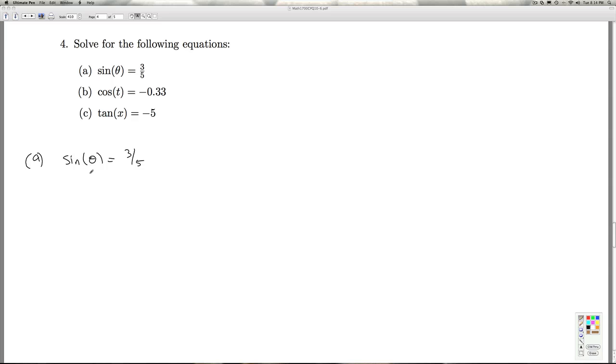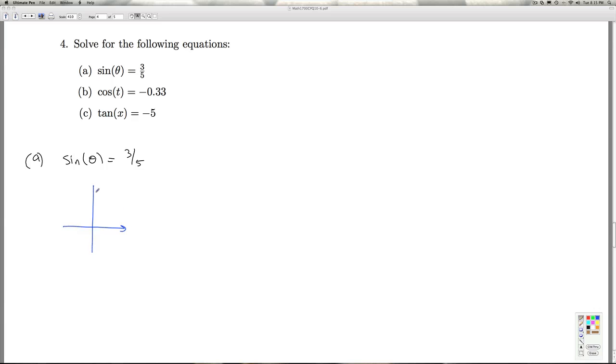Okay, sine of theta equals three-fifths, we think. Three-fifths is not one of the common values we know of, so we're going to have to use the arcsine function to figure this out. So the first thing we note is we think to the unit circle, think about what angles we'd be dealing with here, and the sine of theta is three-fifths. So where is sine positive? Well, sine's positive in quadrant one and quadrant two.